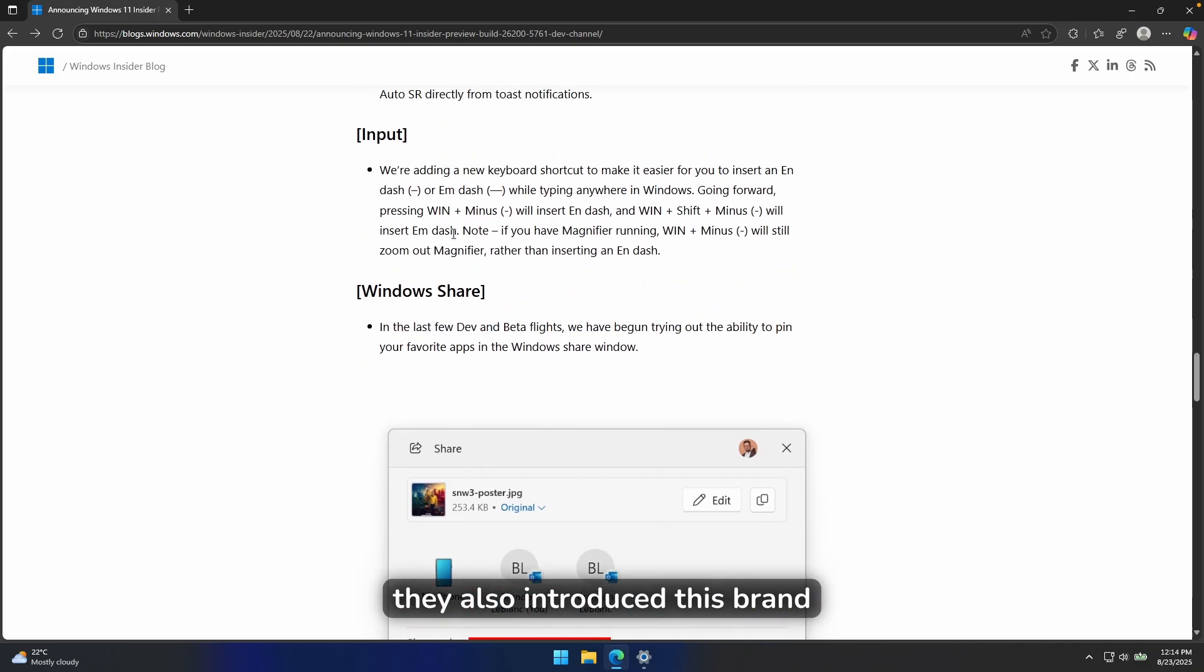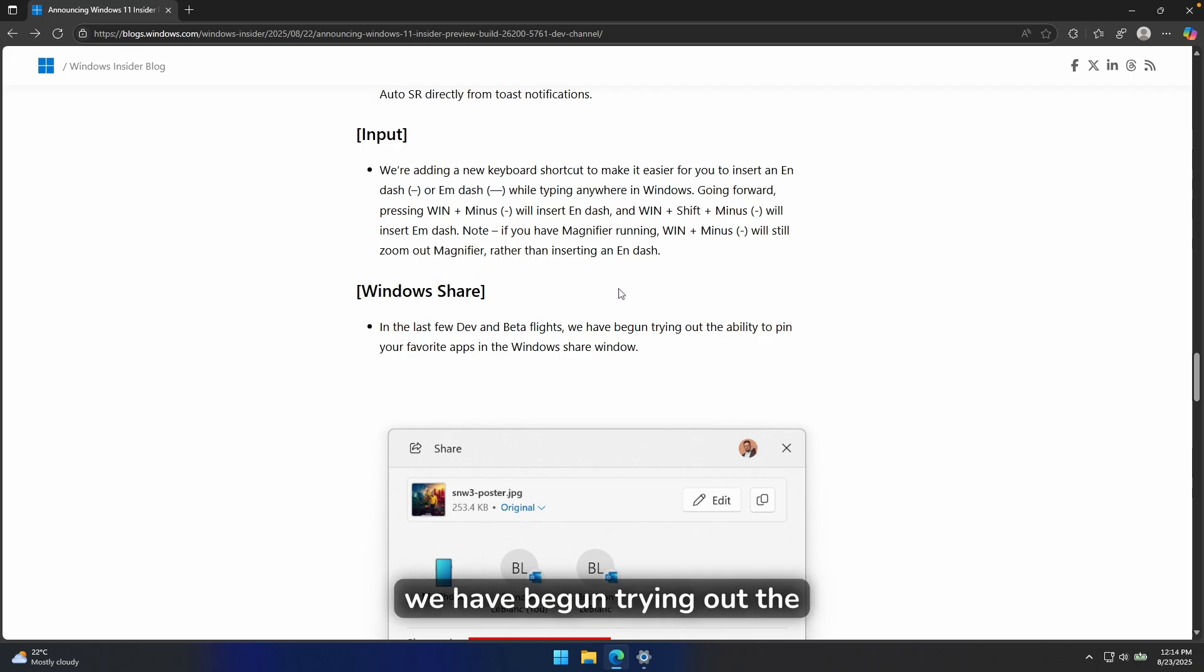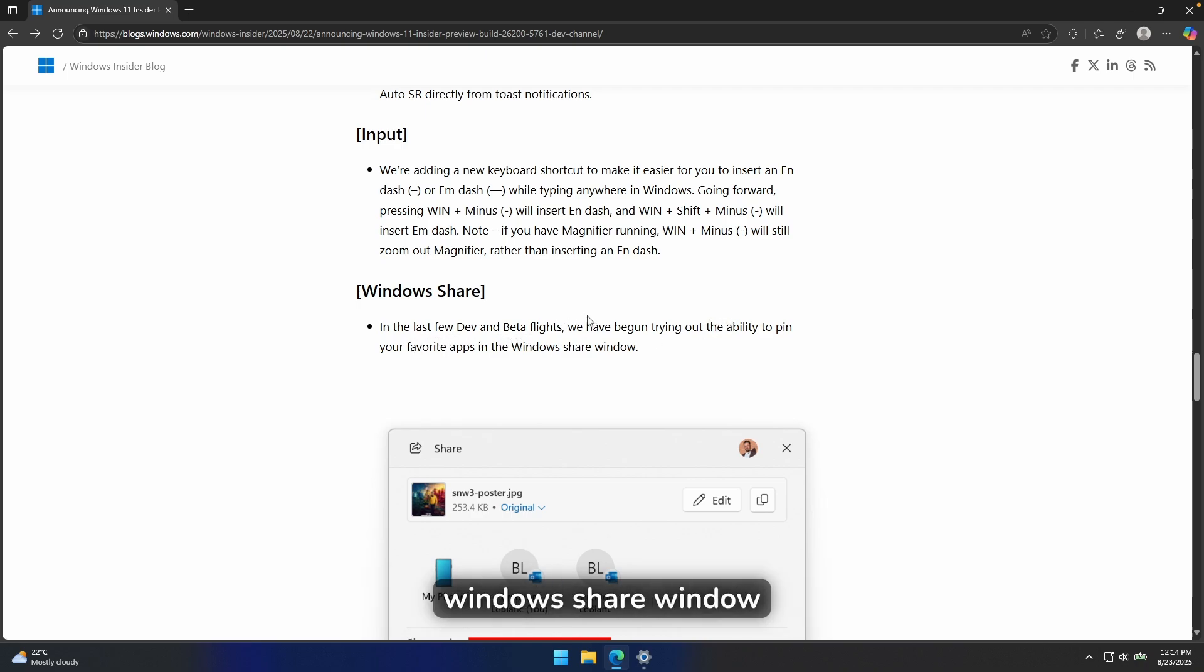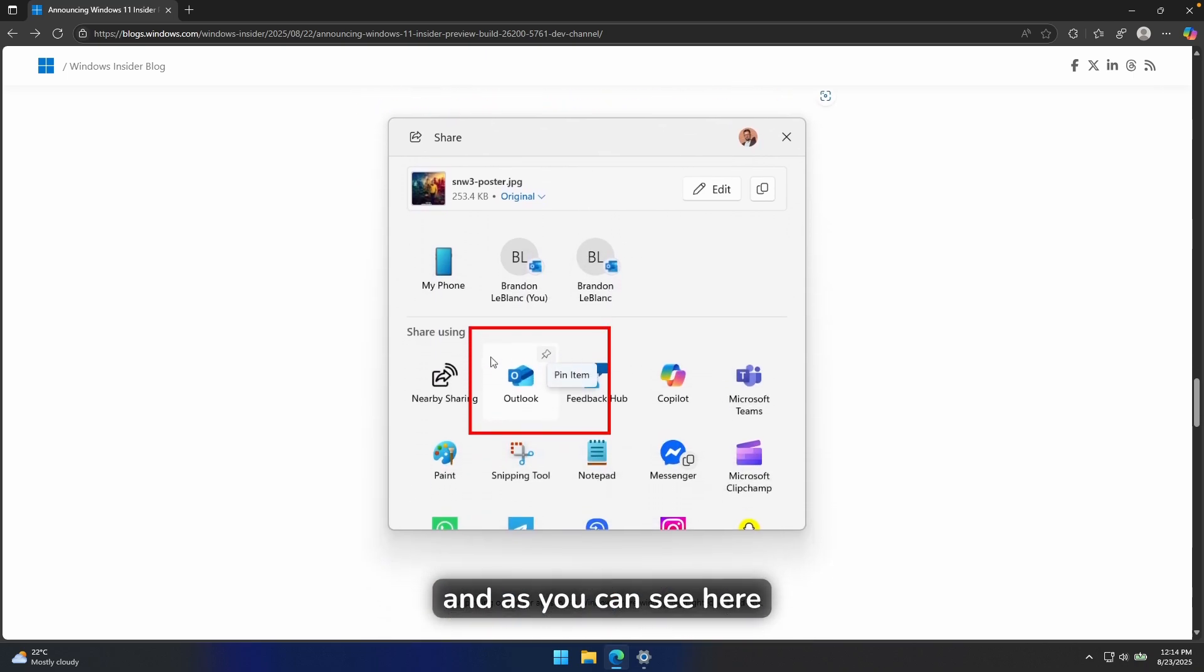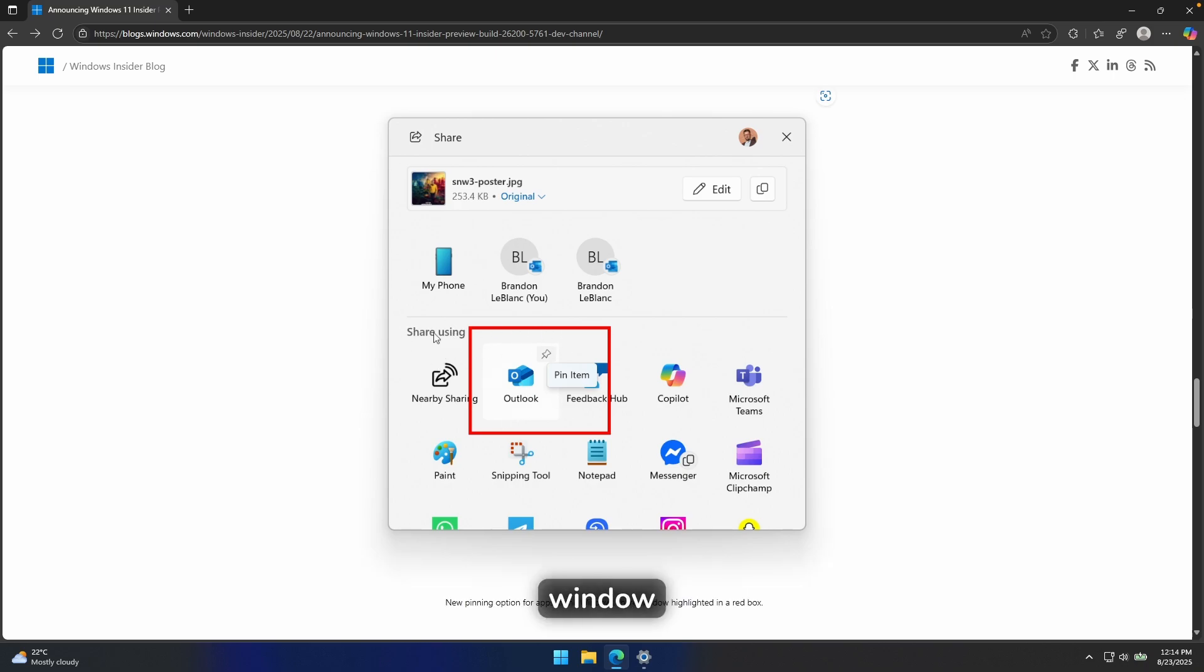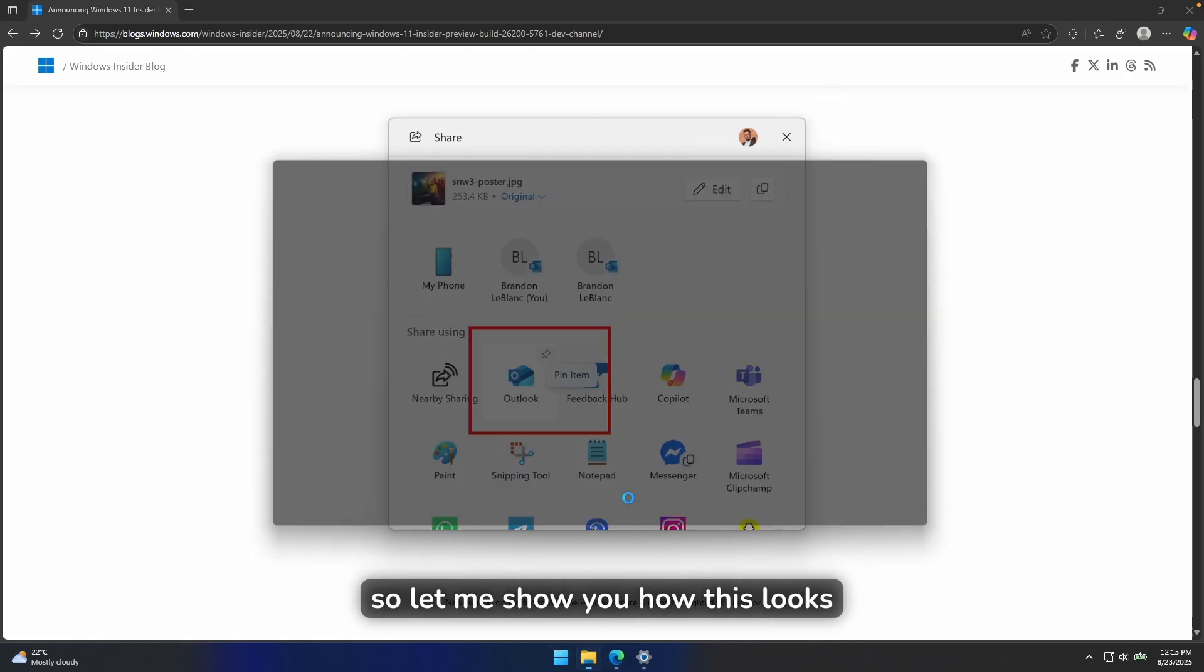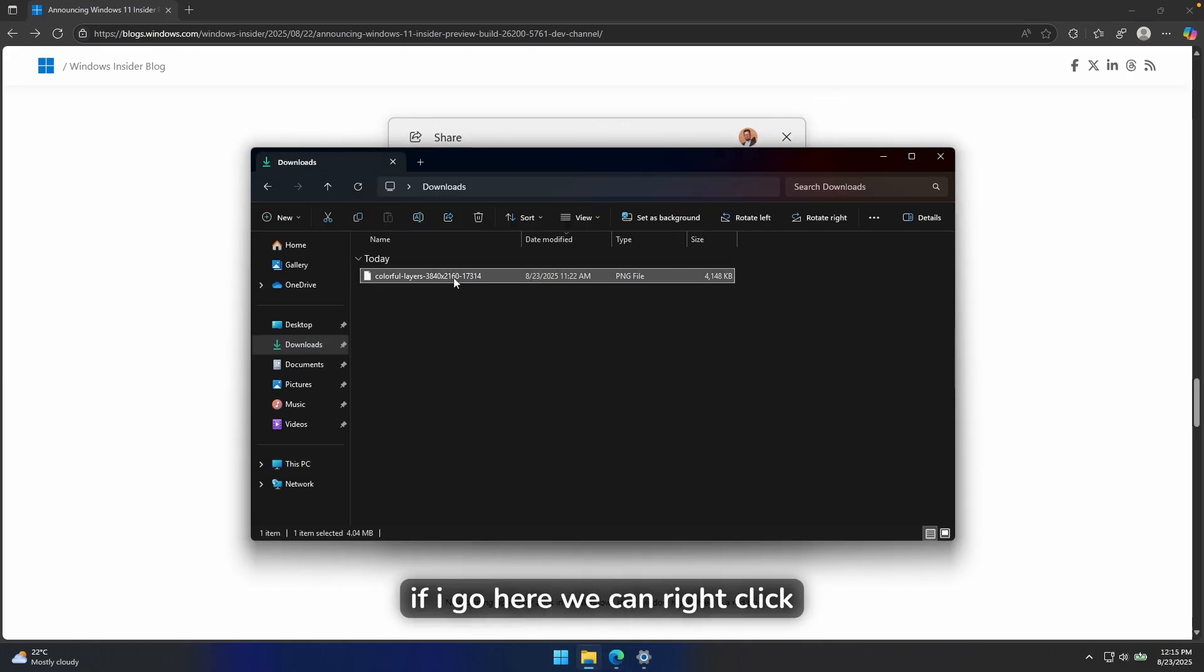They also introduced this brand new feature, Windows Share. And in the last few developer and beta flights, we have begun trying out the ability to pin your favorite apps in the Windows Share window. And as you can see here, we have here this specific share window and we have here an option to actually pin an item. So let me show you how this looks like.